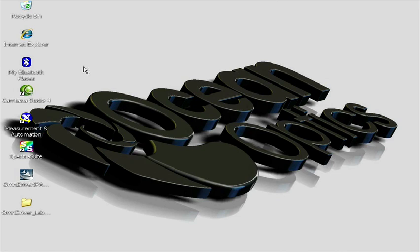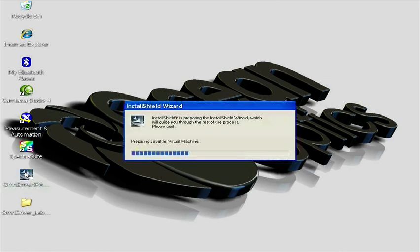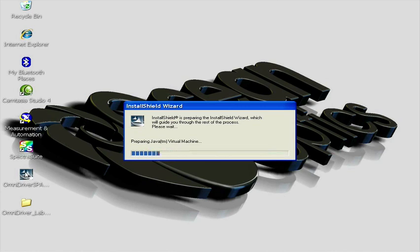Once the installer is downloaded, navigate to the directory where you saved it and double-click on the icon.